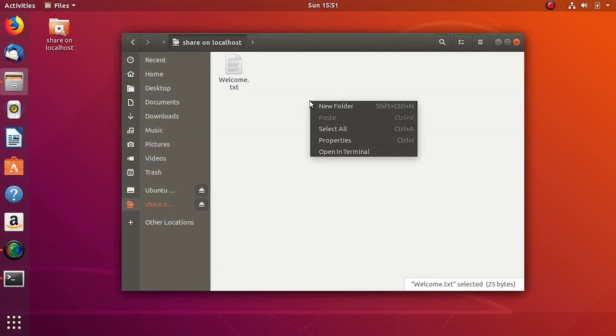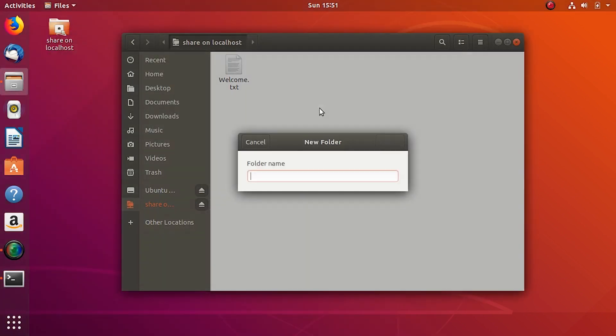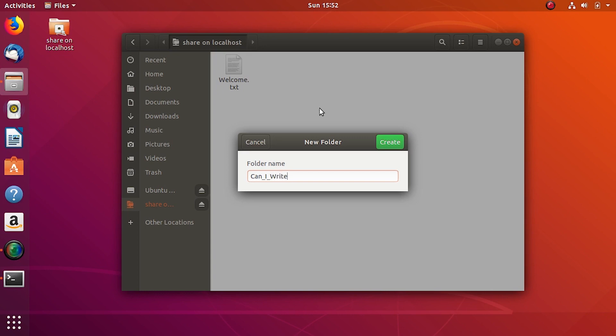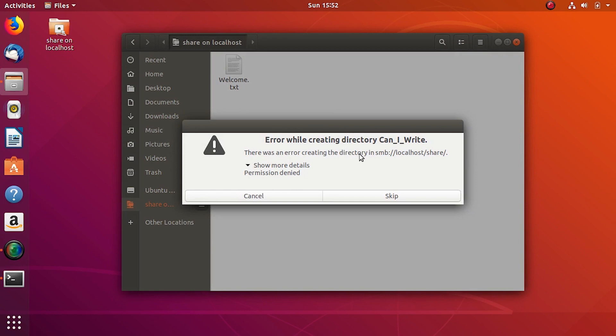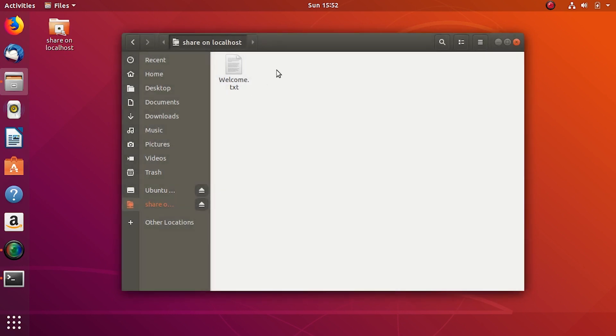But am I allowed to create a file here or a folder? I'll give a quick password here. No, permission denied. It's currently on read only so let's quickly change it.